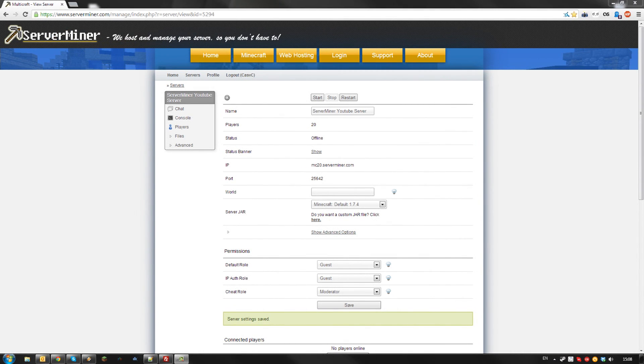Hello and welcome back to the ServerMiner YouTube channel. Today I'm going to show you how to install and use MCPC+. What MCPC does is it's basically a combination between Bucket and Forge, so it allows you to run Bucket plugins on a Forge based server.